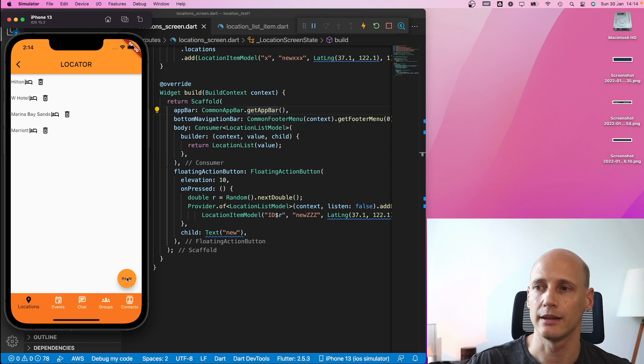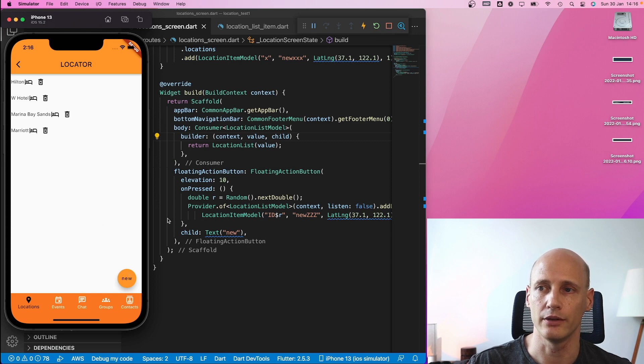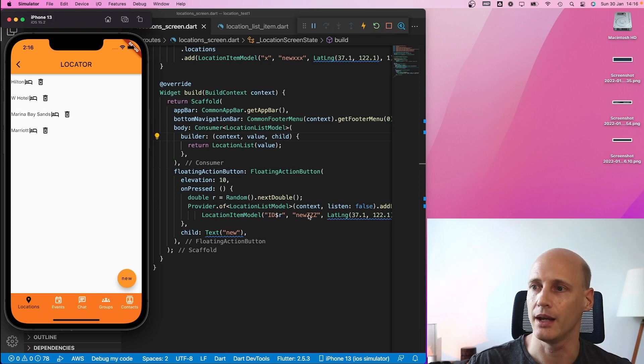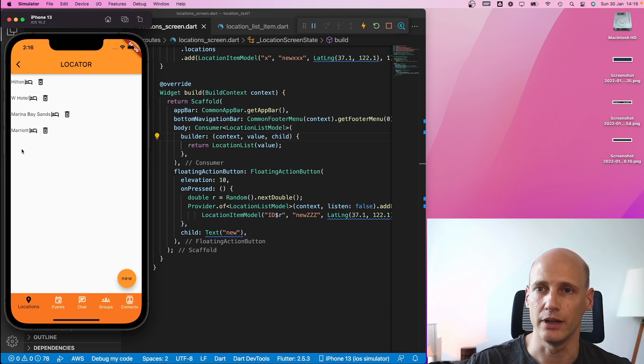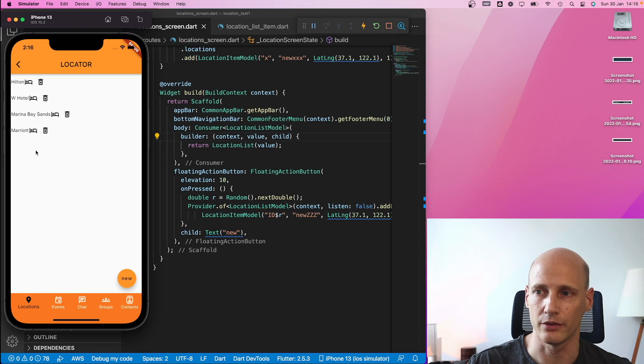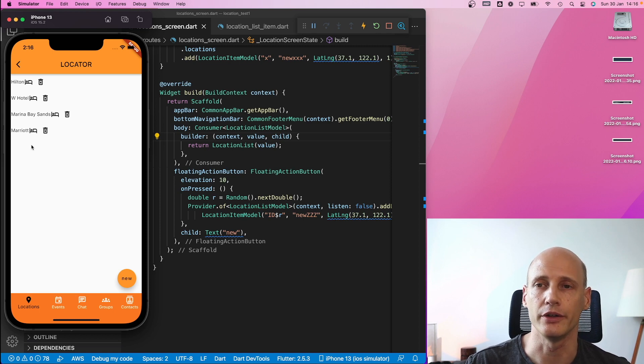So let's click the button and see what happens. When I click the button, the new entry is generated with a random ID and some dummy data. As you see, nothing is added to the list on the screen. That's because no notification is sent, the screen is not newly rendered.